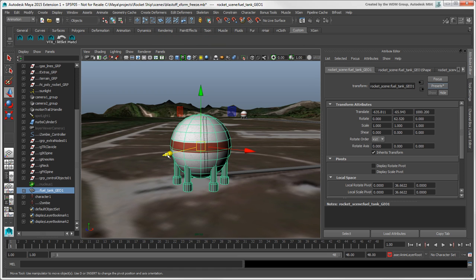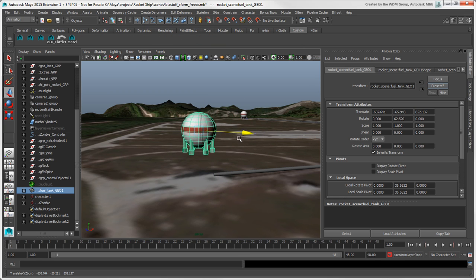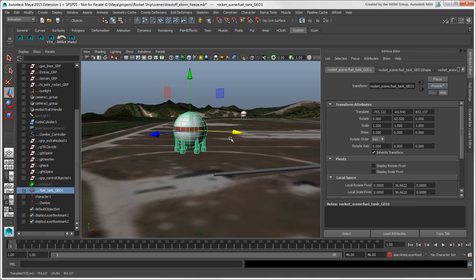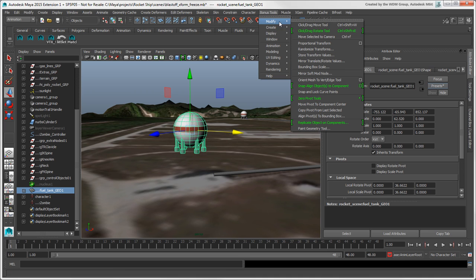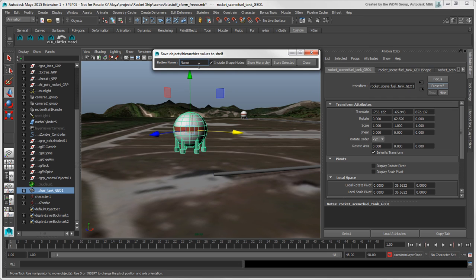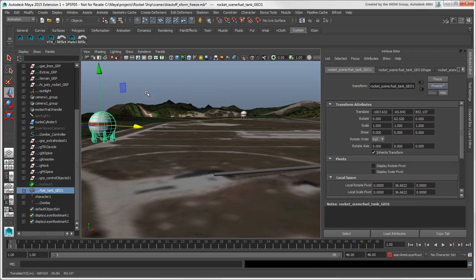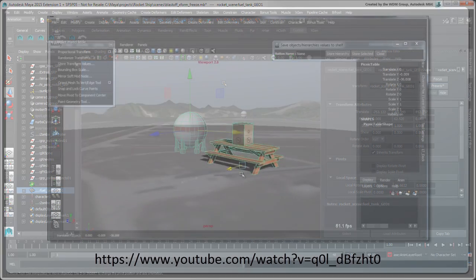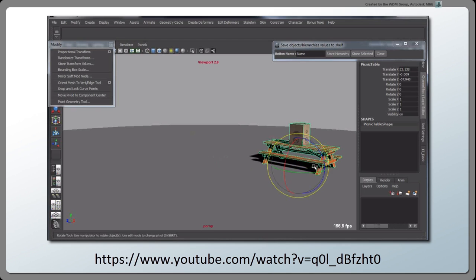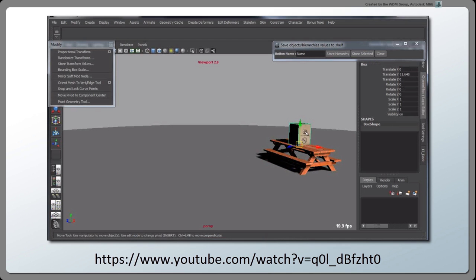If you want to immediately put your transform presets on a shelf, you could use the Store Transform Values Bonus Tool. This makes it handy to apply a preset to a character or hierarchy when you want to return to a pose, a bit like applying stored poses in Action Sources in Softimage. For more information, see Steven Rozelle's video Maya Bonus Tools Store Transform Values.